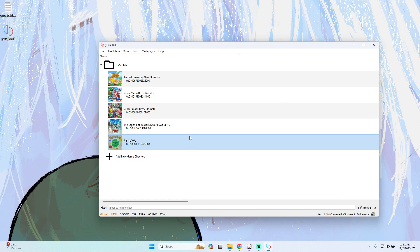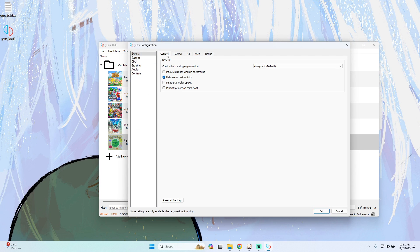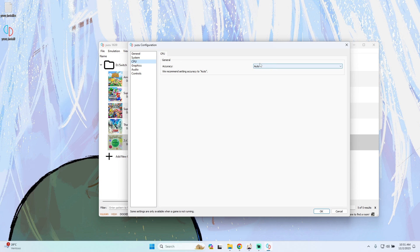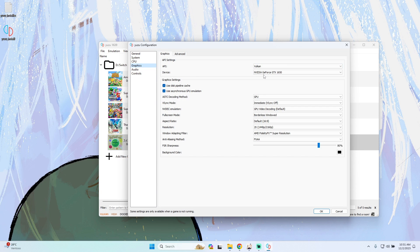After that we need to configure the emulator. Go to Emulation > Configure. The most important part is going to File > System and making sure that multi-core CPU emulation is on, the CPU is on accuracy and auto. For graphics, you'll want to choose Vulkan or OpenGL.